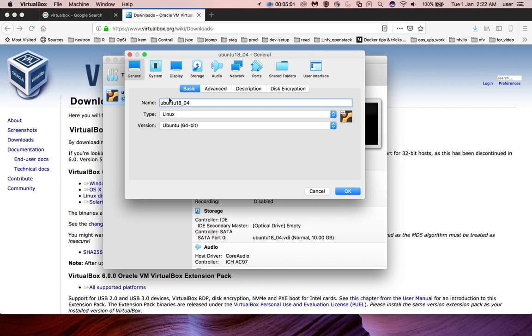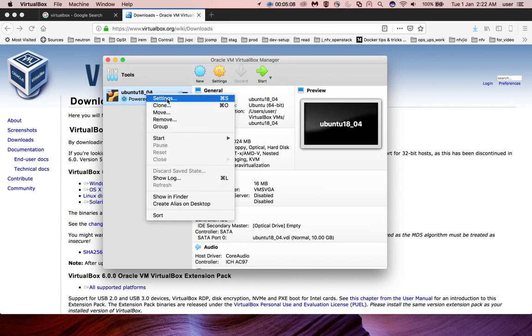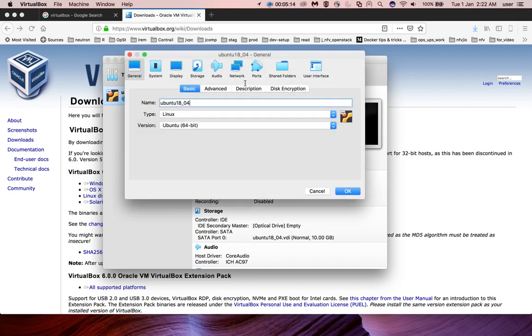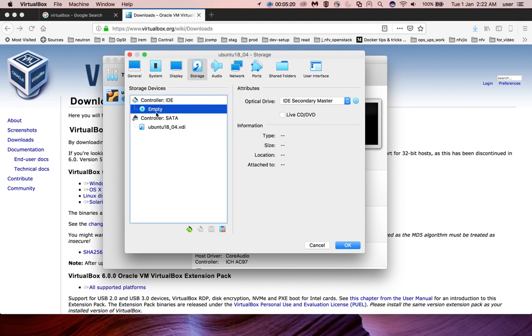So we can boot from that ISO file. Right-click on the VM and select Settings, or you can click on the Settings button. Then select Storage, select Controller IDE.